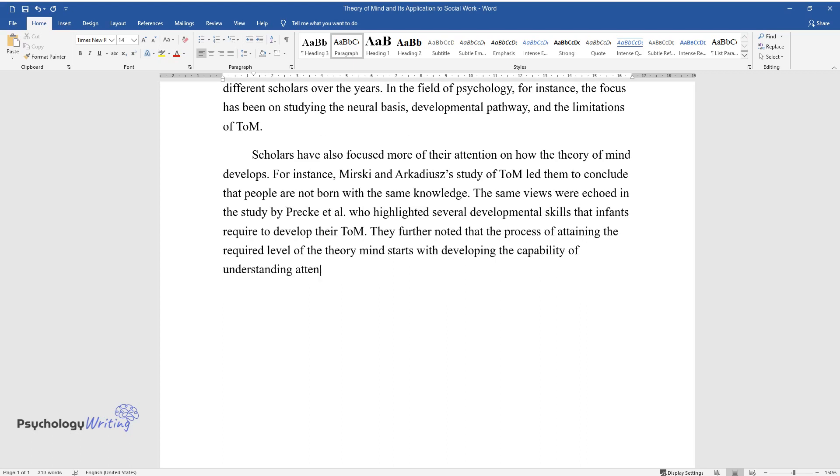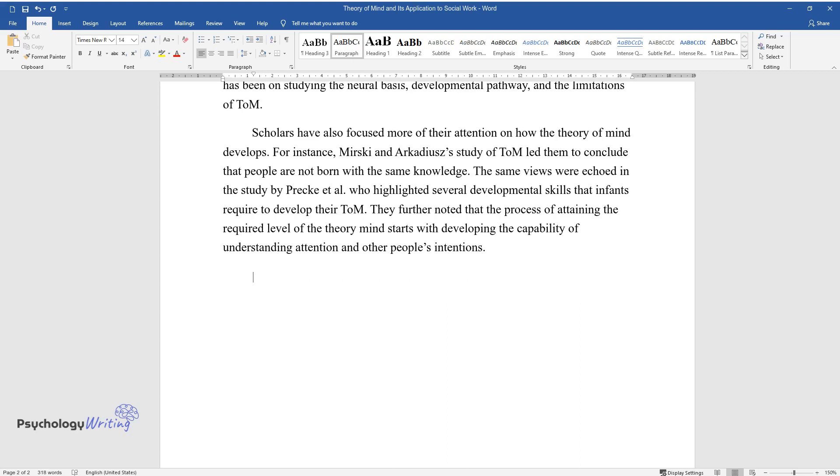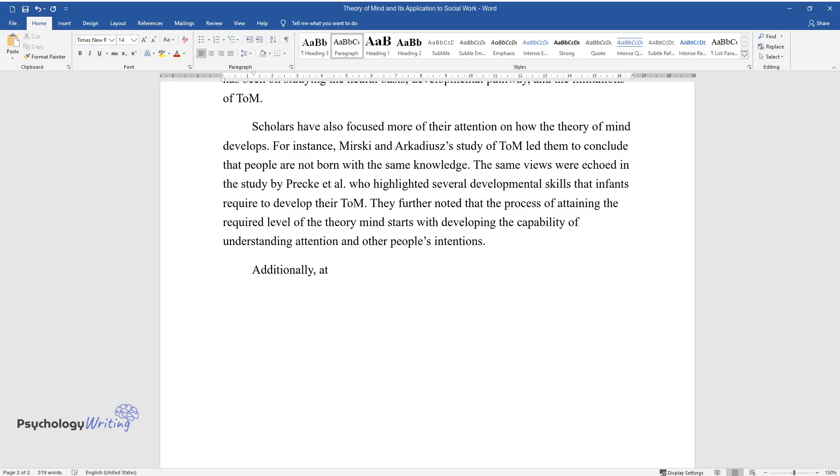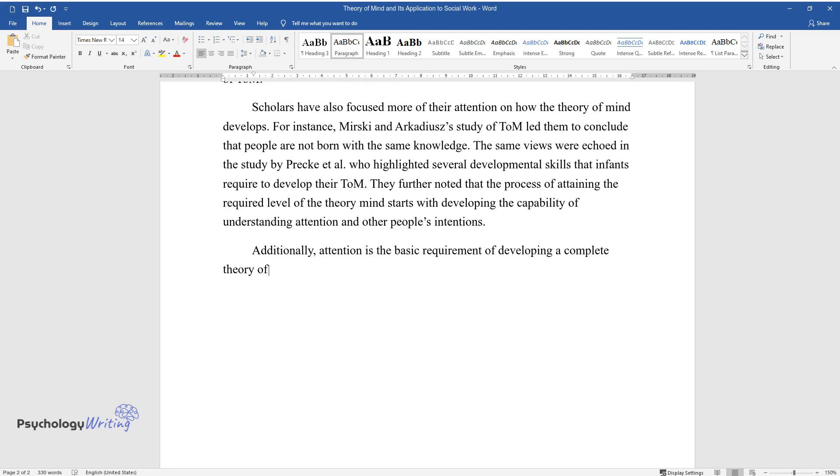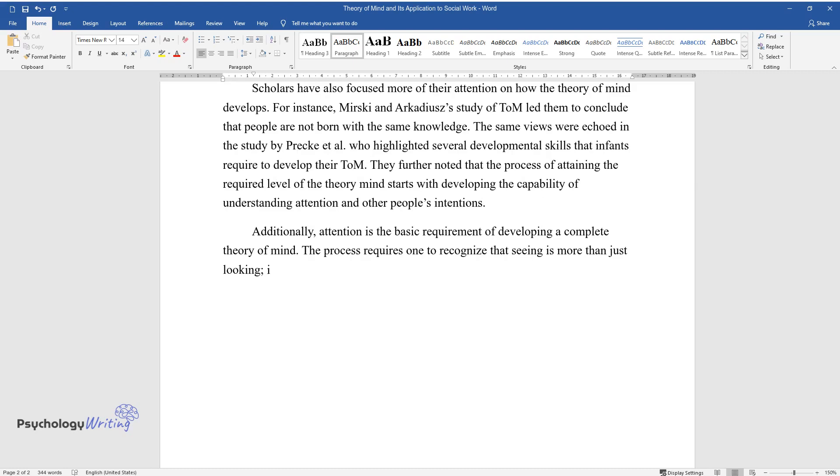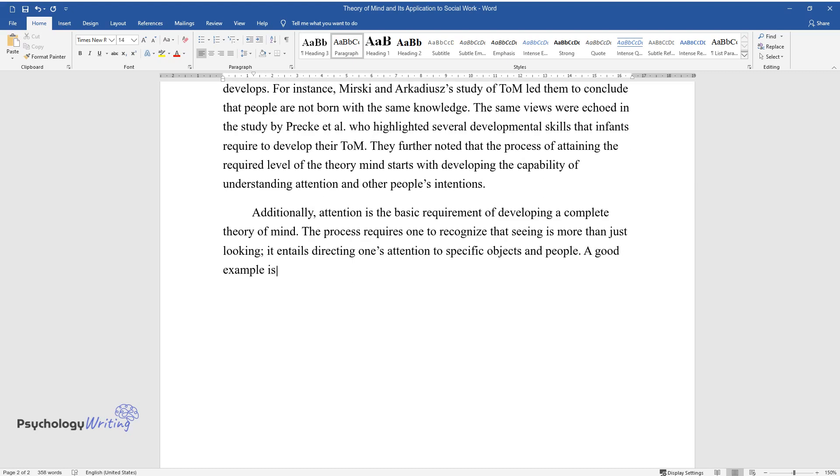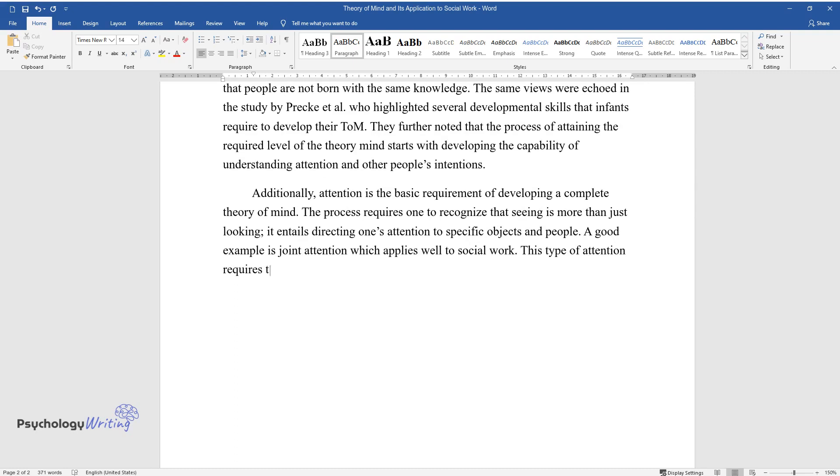of understanding attention and other people's intentions. Additionally, attention is the basic requirement of developing a complete Theory of Mind. The process requires one to recognize that seeing is more than just looking; it entails directing one's attention to specific objects and people. A good example is joint attention, which applies well to social work. This type of attention requires